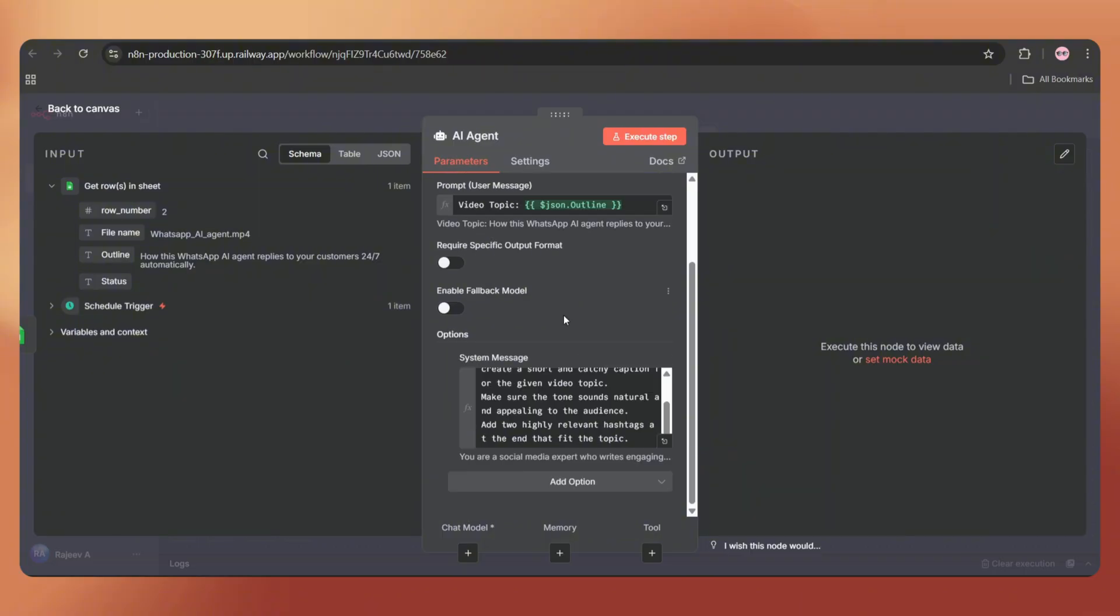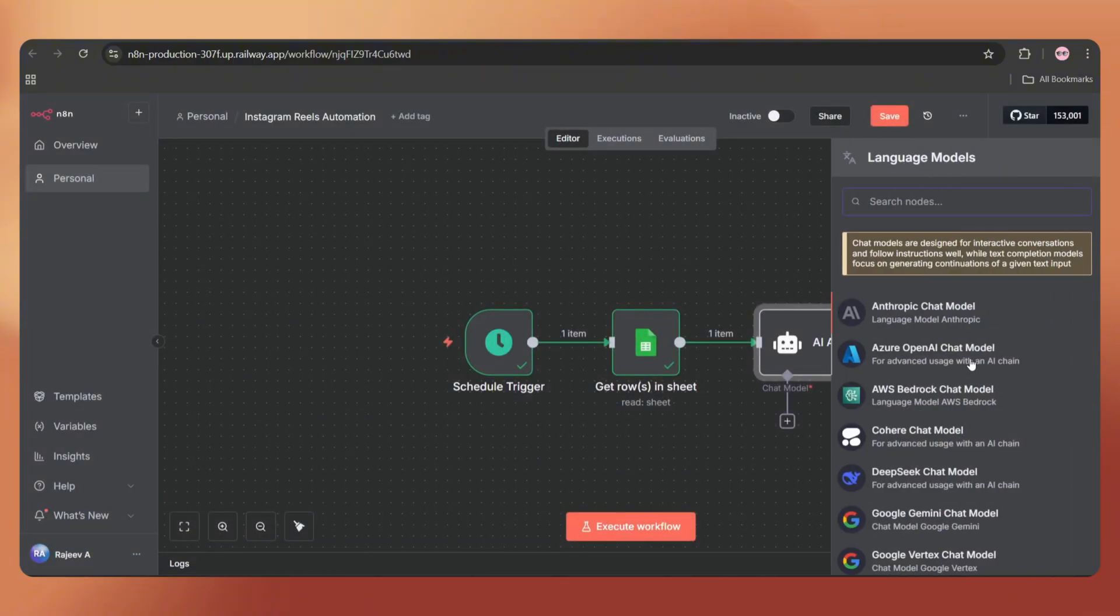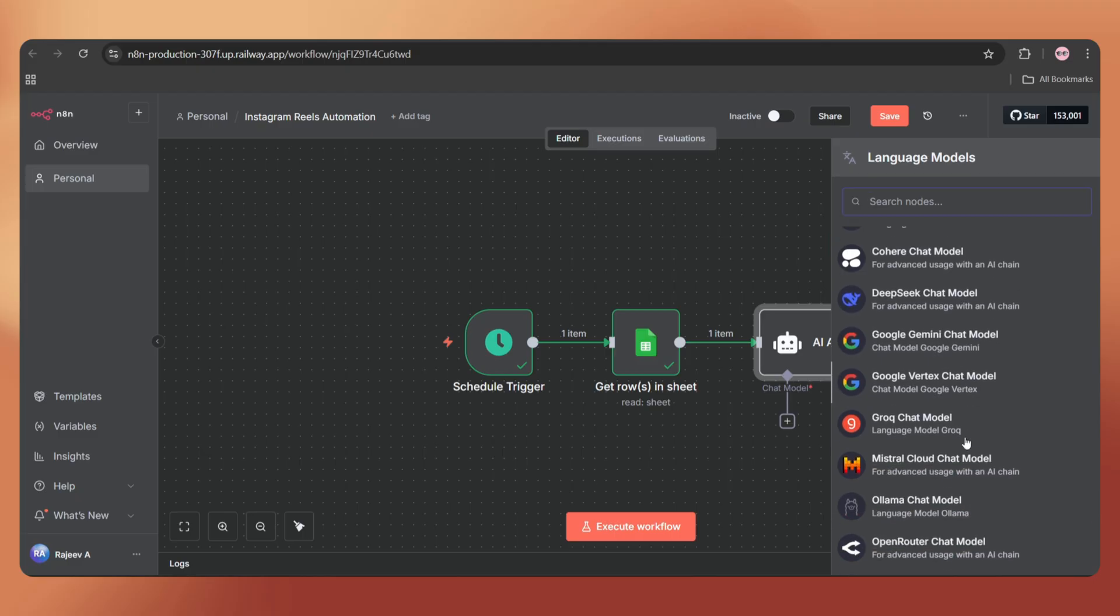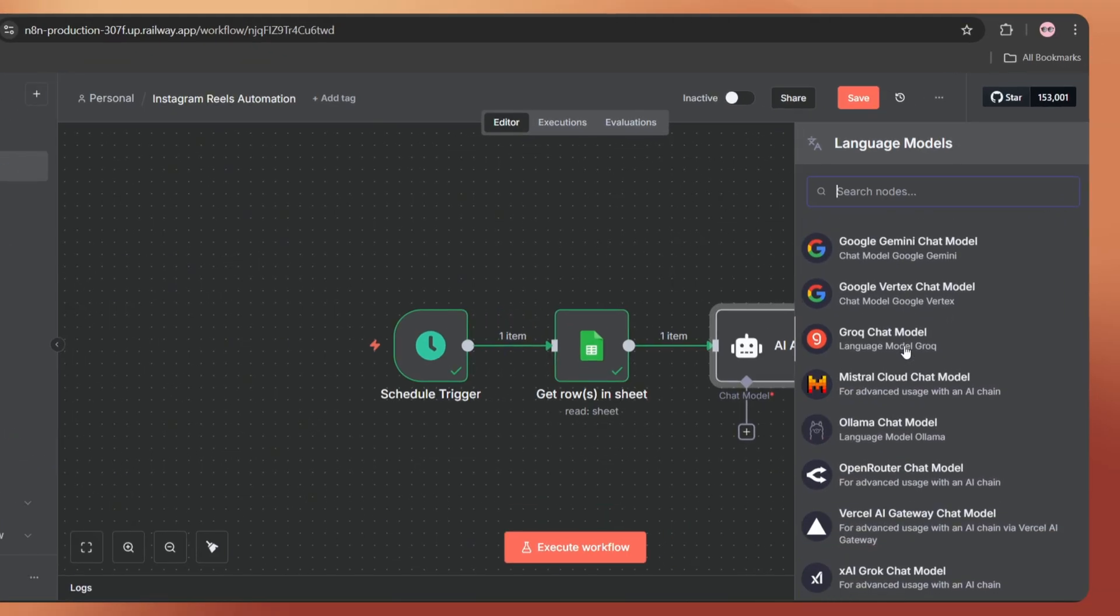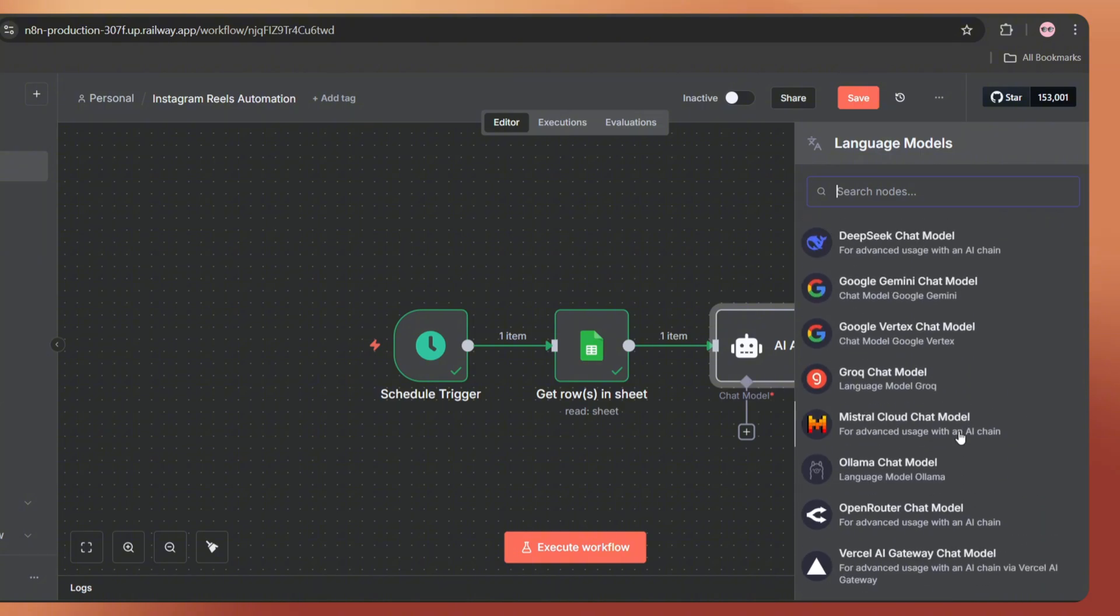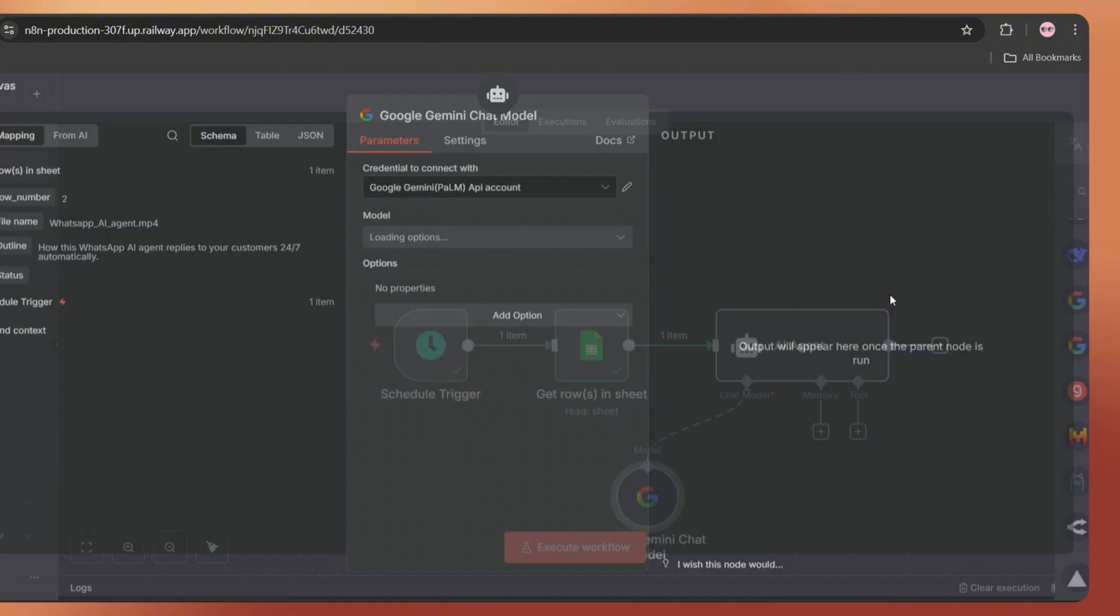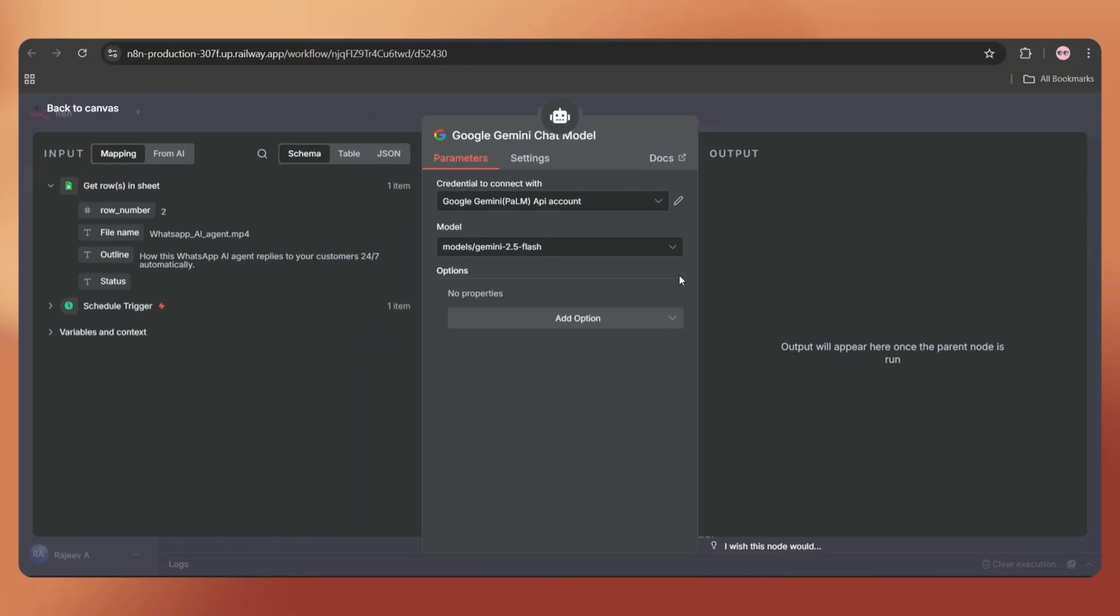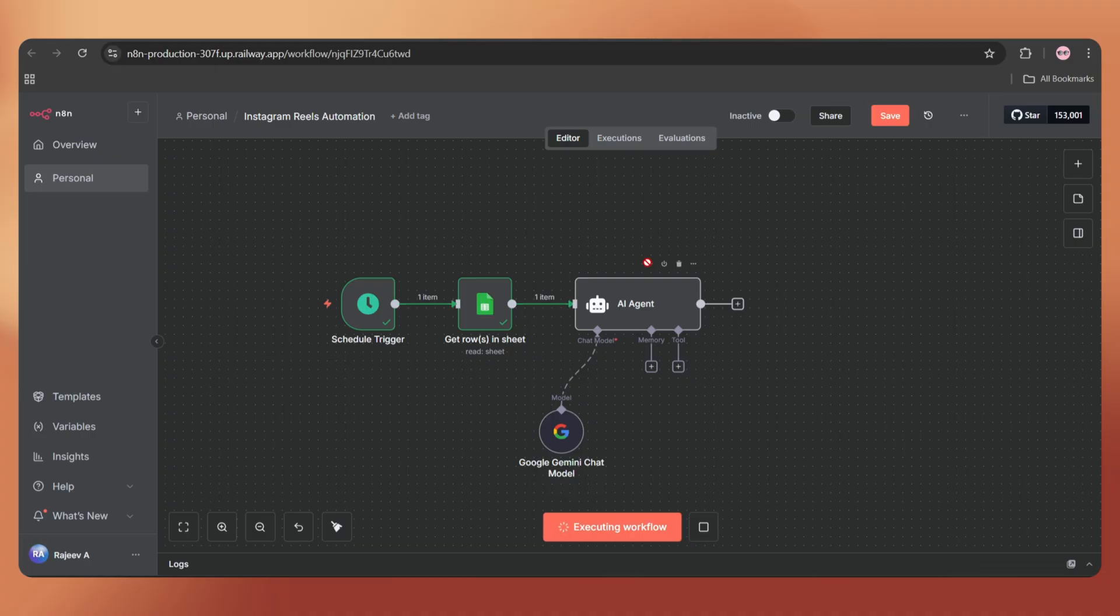Next, we have to add a chat model. This is literally like a brain for our AI agent. We have multiple options available like Google Gemini, OpenAI, etc. Let me choose Google Gemini, which is free. We've already created a video on that and you can find the link in the video description. Choose the model as Gemini 2.5 flash. Back to Canvas.